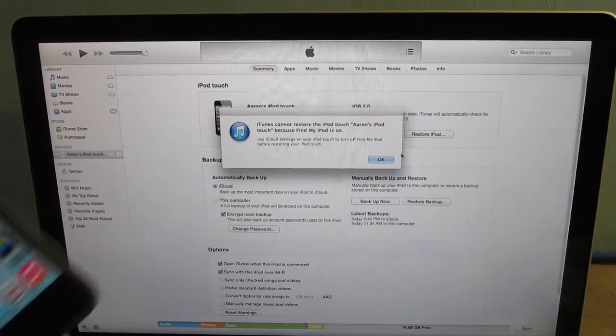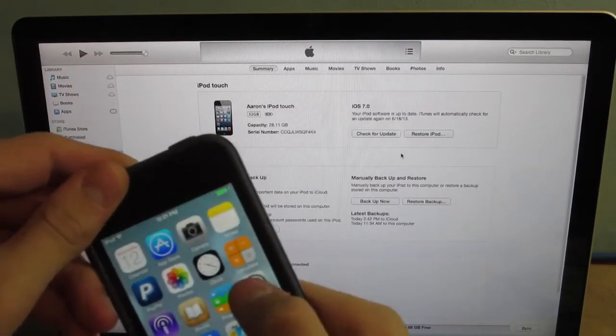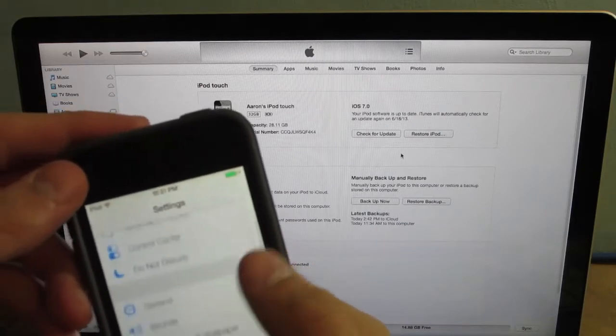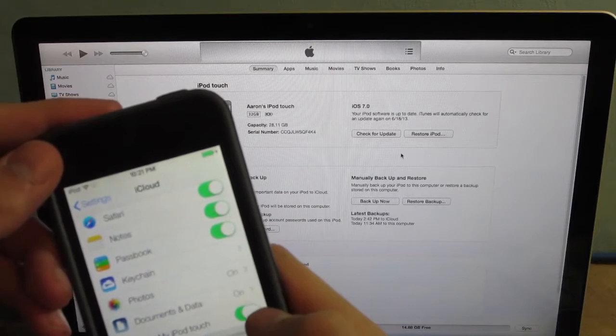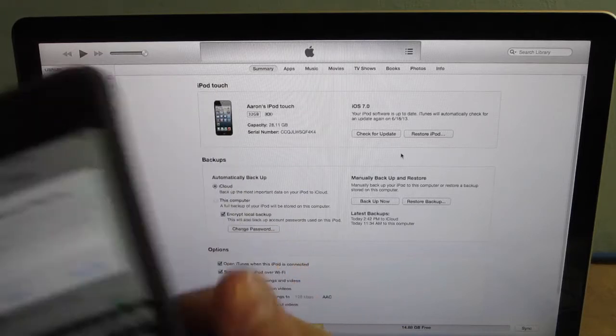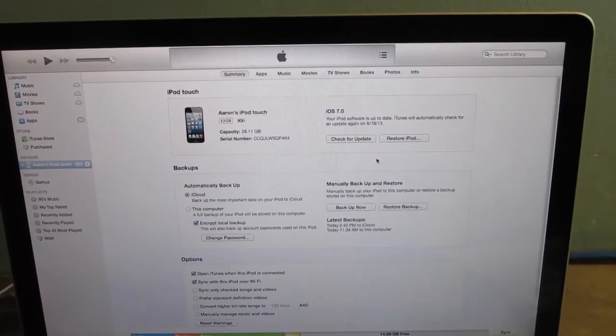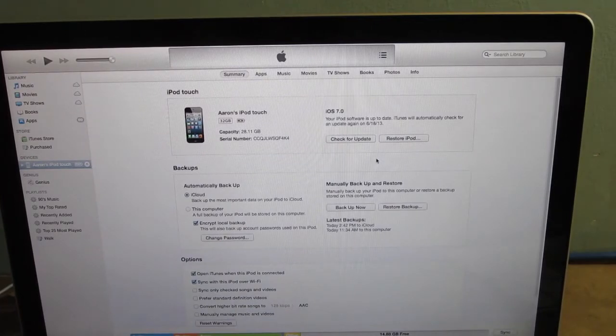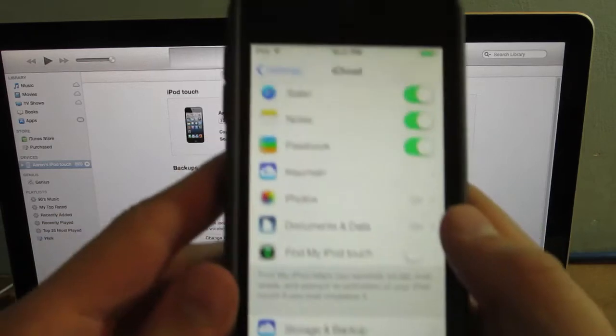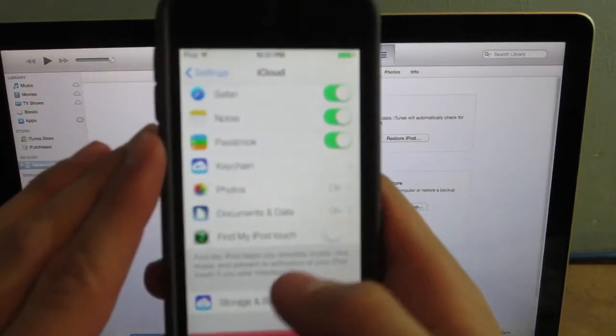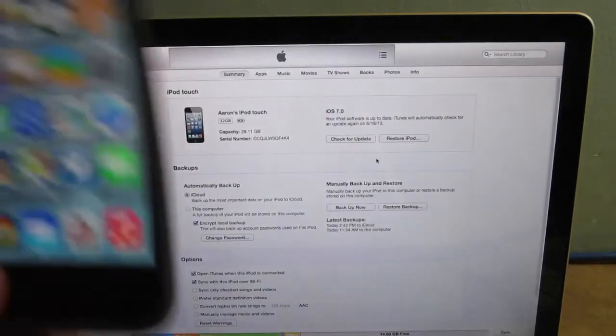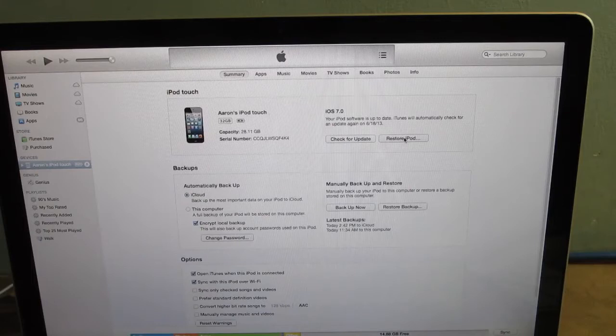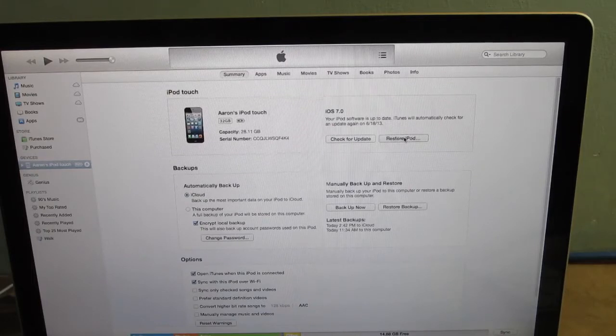Find my iPod is on, so I'm going to go ahead and turn it off. I do think that I will need my password. I'm just going to type it in. So I turned off the Find My iPhone or Find My iPod Touch and I'm just going to hold down Option and then click Restore iPod Now.